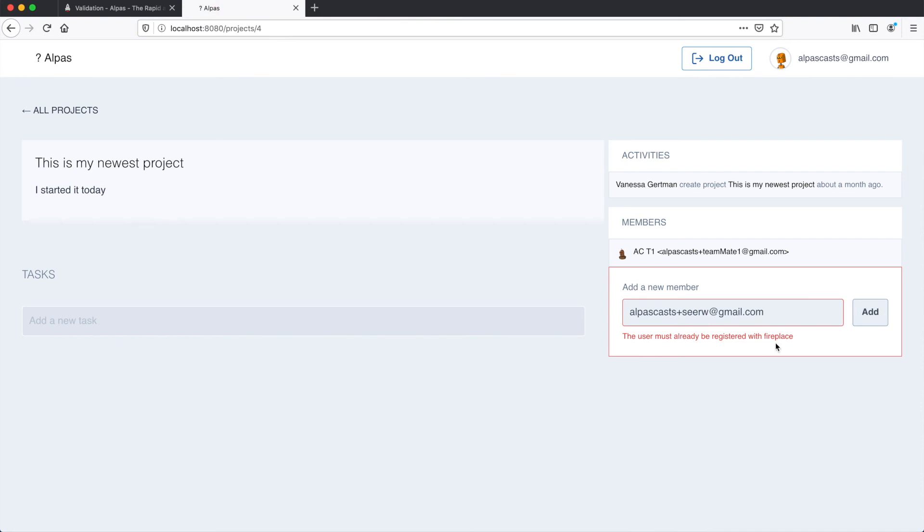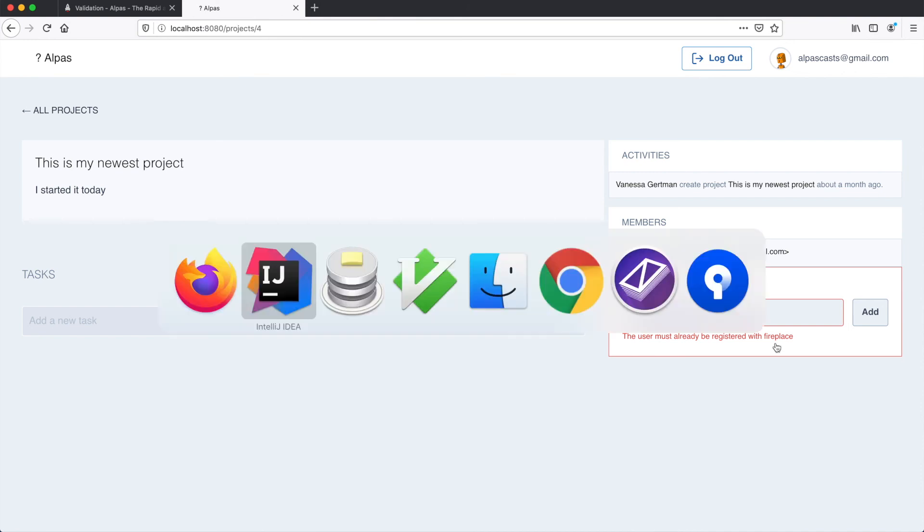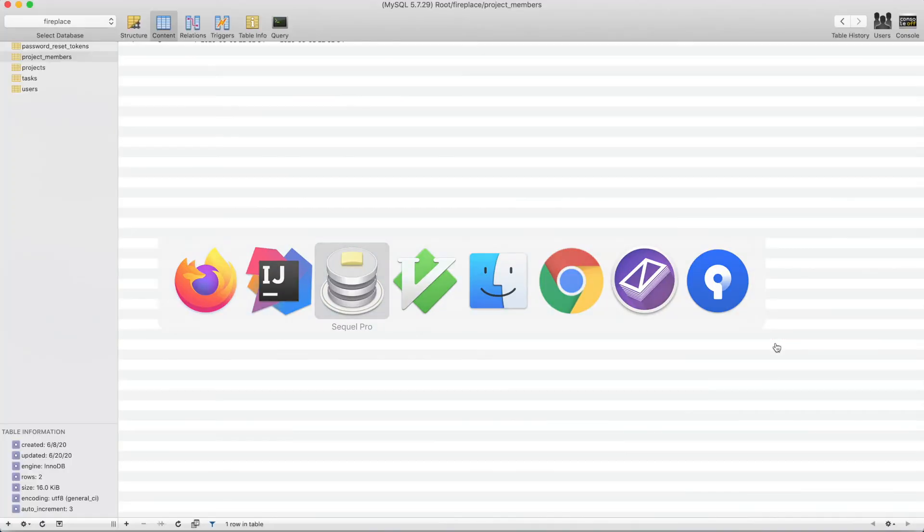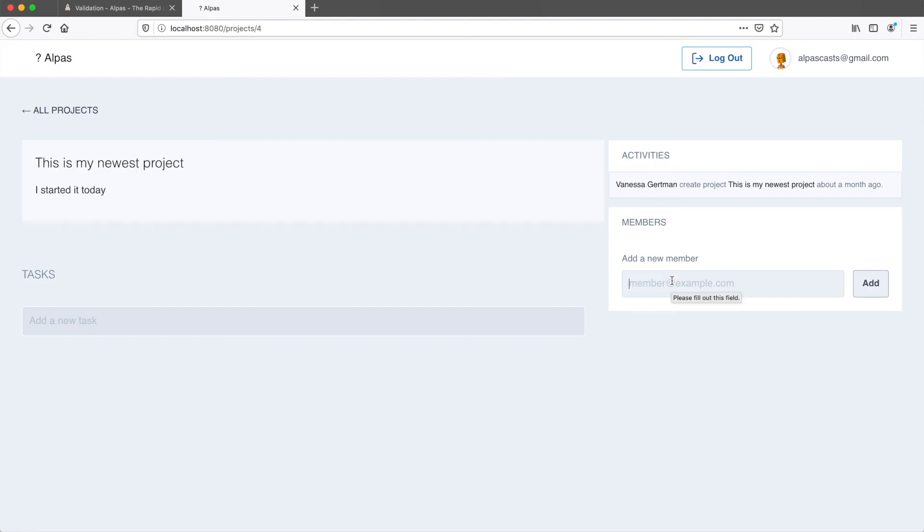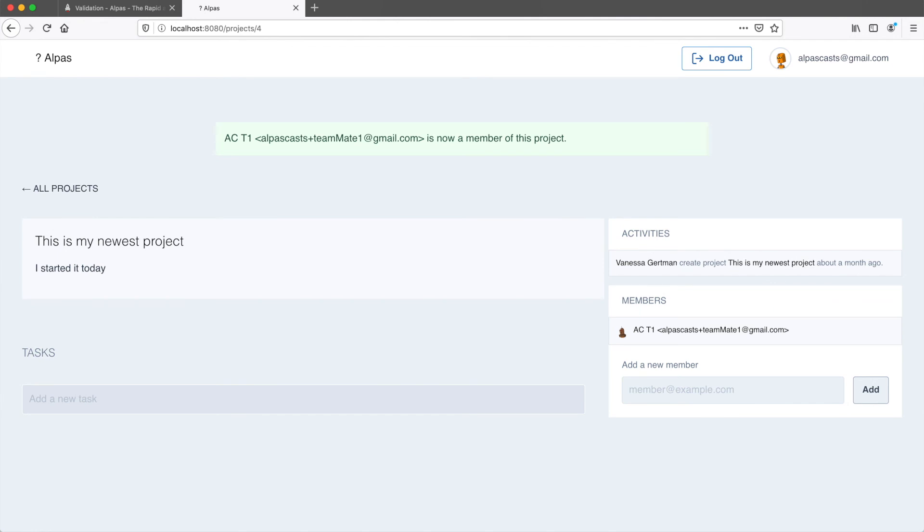Let's get the success case. I'm just going to delete the project membership from the database because I don't want to add a new user right now for this test. Okay, now I'm going to try and add that member again. And it worked. Plus our flash message showed up correctly.